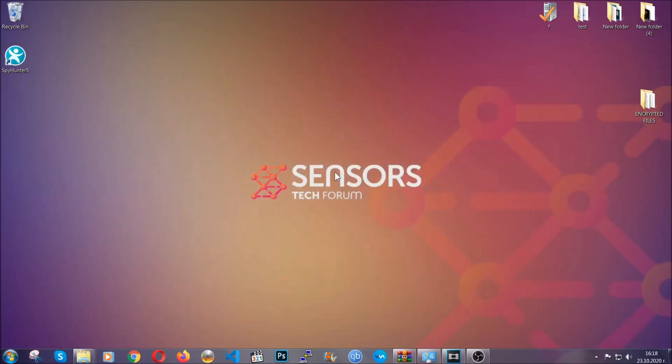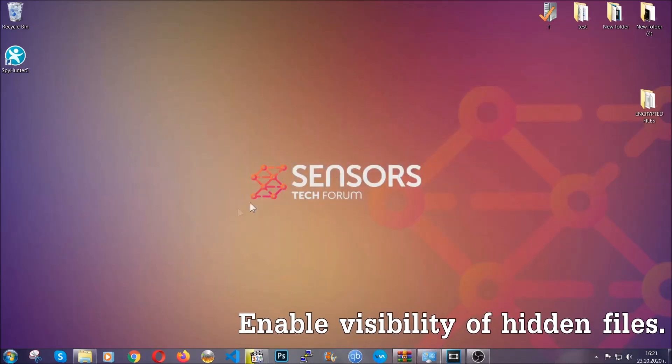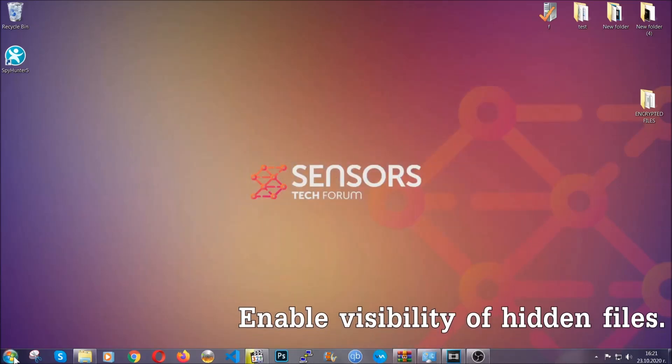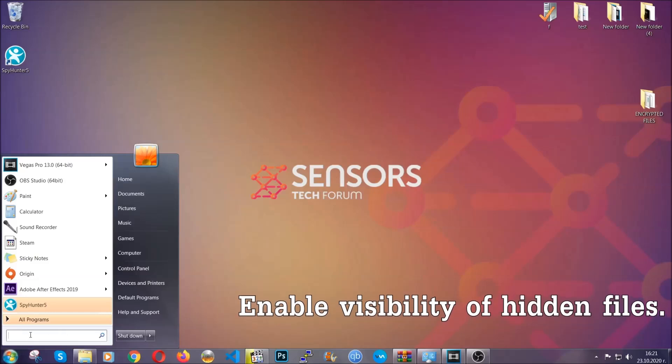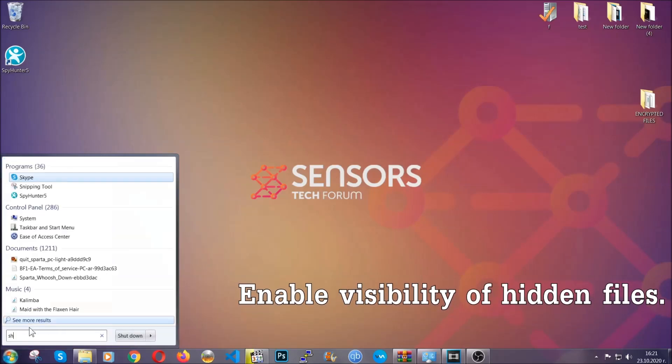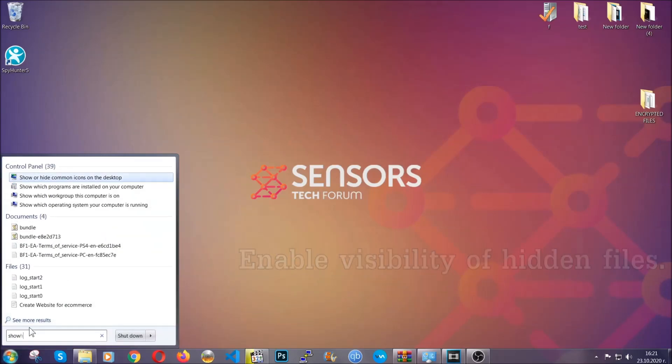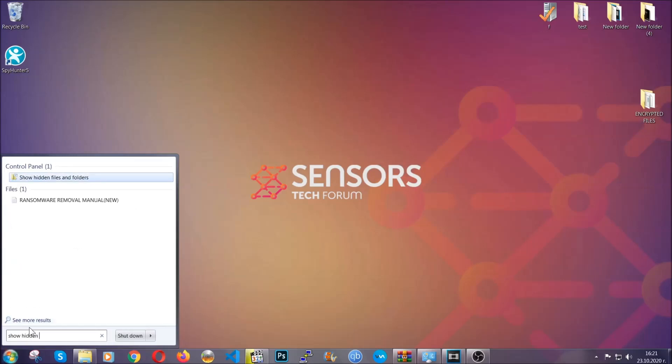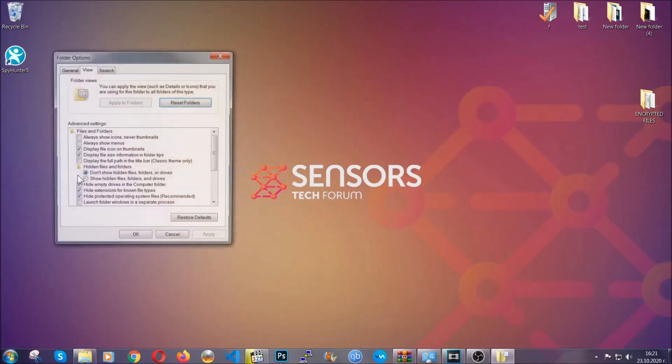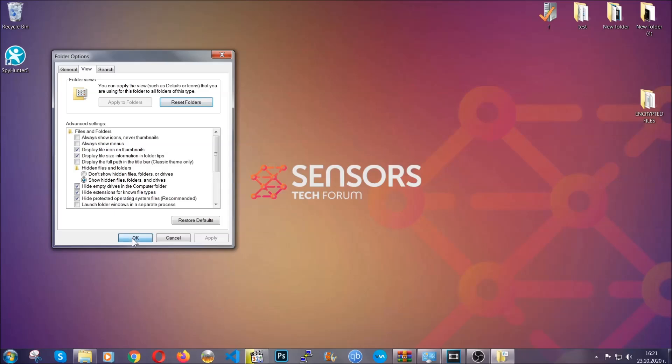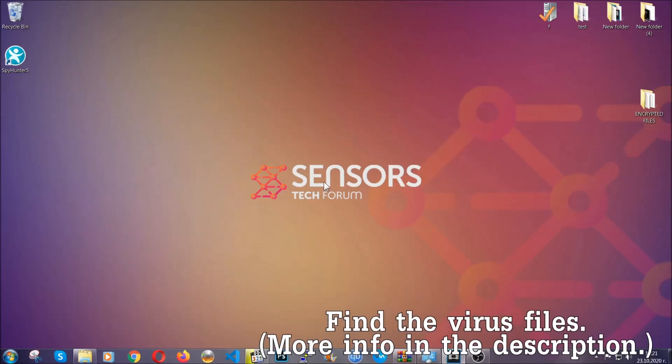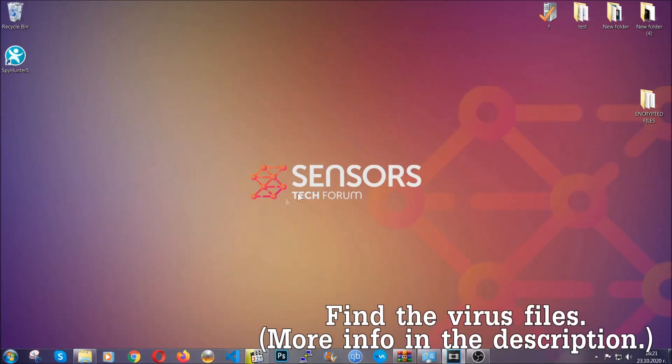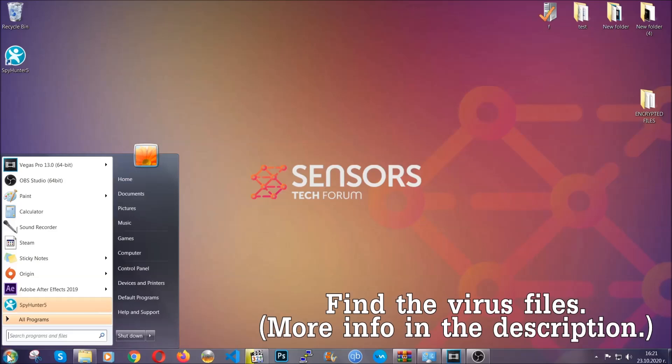After you've backed up the files, it's time to enable the visibility of hidden files which the virus may be concealing from you. To do that, open the search and type 'show hidden files and folders,' then click on it. It's going to open the settings, then click on the show hidden files, folders and drives option, then click apply and OK to accept the setting.